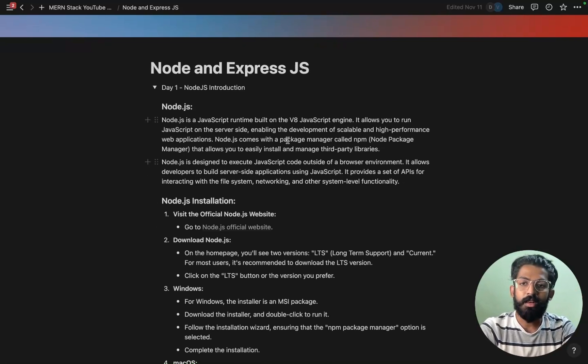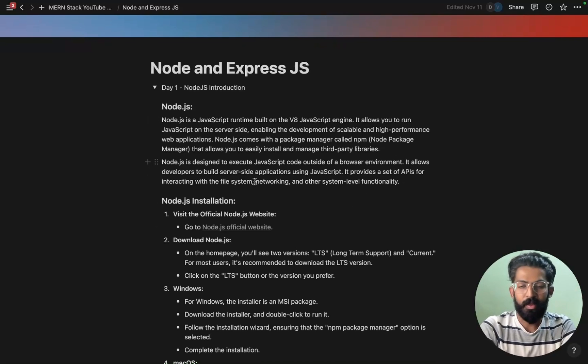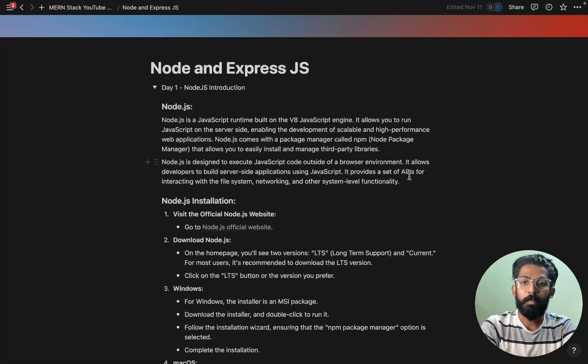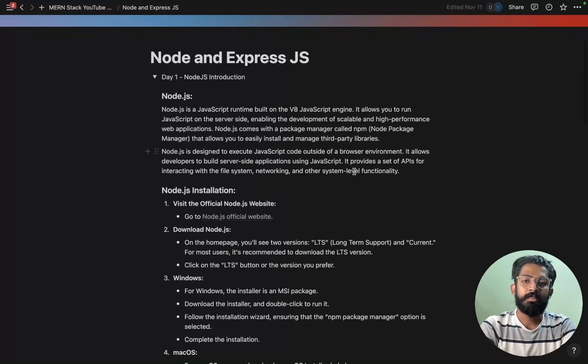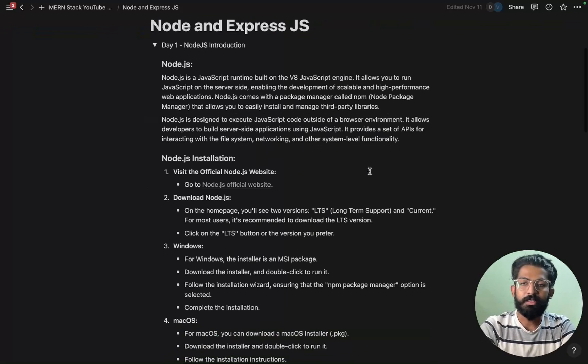It allows developers to build server-side applications, and it provides a set of APIs for interacting with the file system, networking, and system-level functionality.